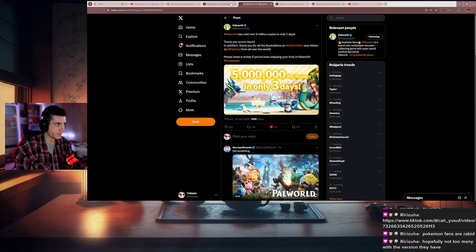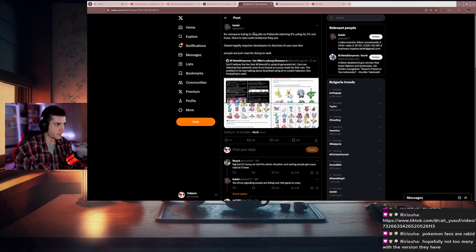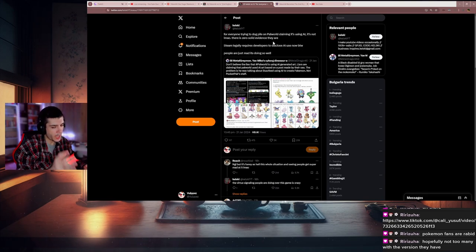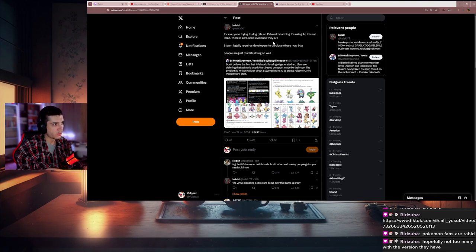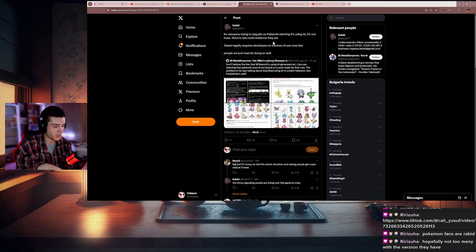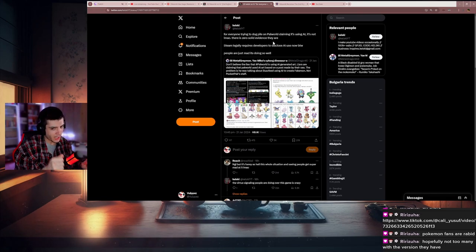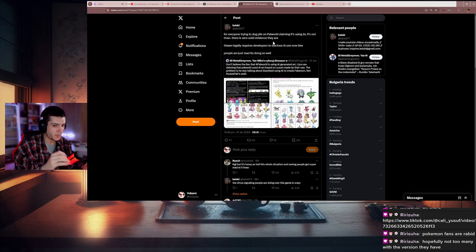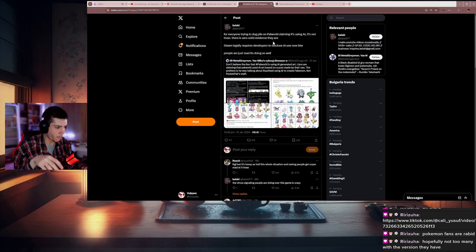The canceling part is my favorite. The AI stuff has been going around ever since the game saw its success. When the game reached half a million people, it was already going around. People started digging up stuff about the company and the game. You know how it is—let's try to find the smallest thing to cancel the game, to get people to not play the game.